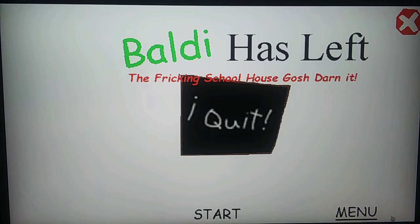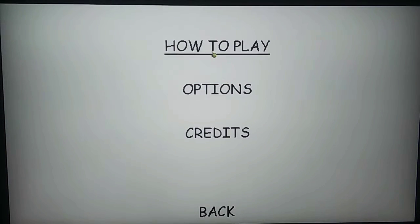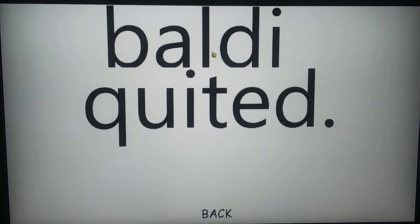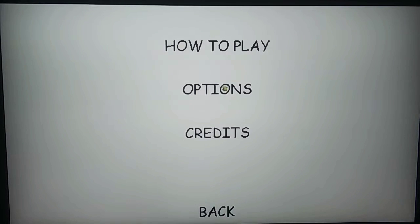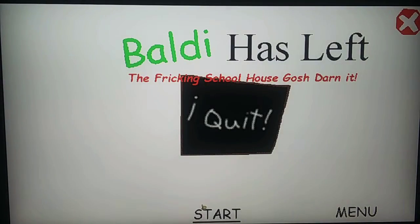Is there a story to this? Let's see how to play. Baldi quit — that's all it says. Options, same, credits. Alright, let's start.